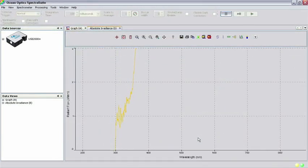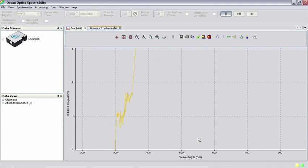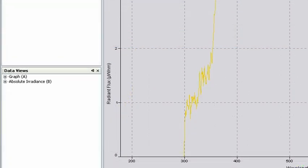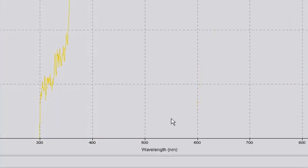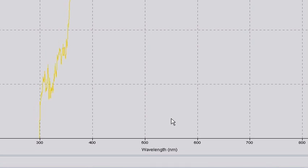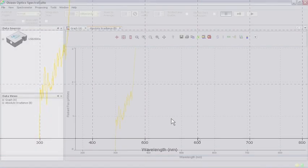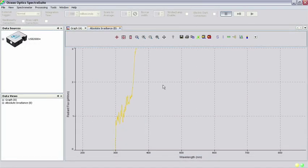In the main SpectraSuite window, you see a graph of the calibration light source with radiant flux in microwatts per nanometer on the Y axis and wavelength in nanometers on the X axis. You may have to click Scale Graph to fill window to see the entire spectrum.